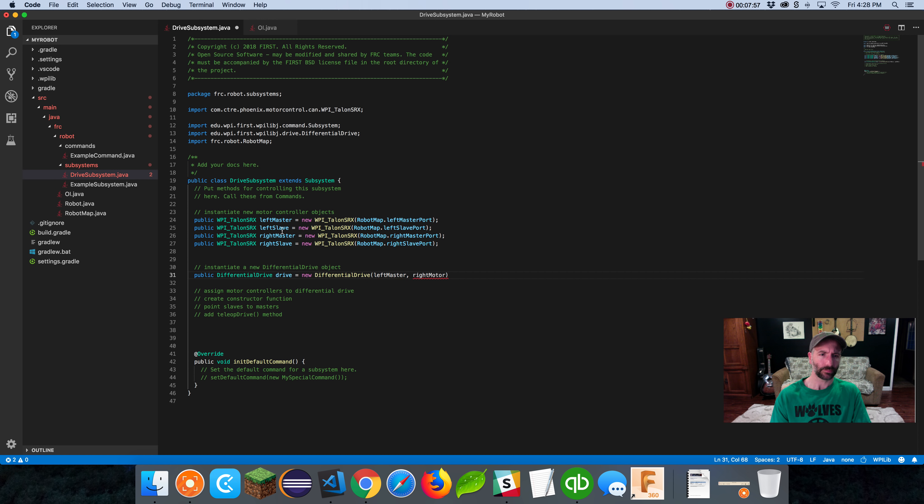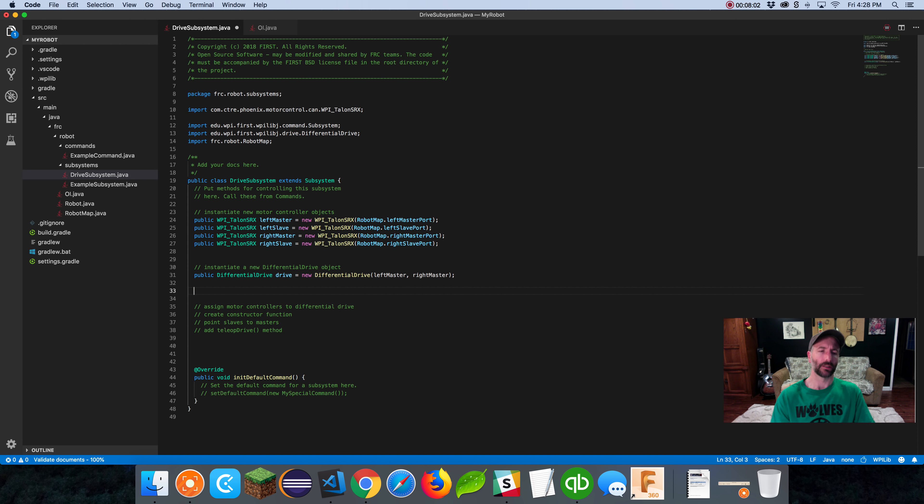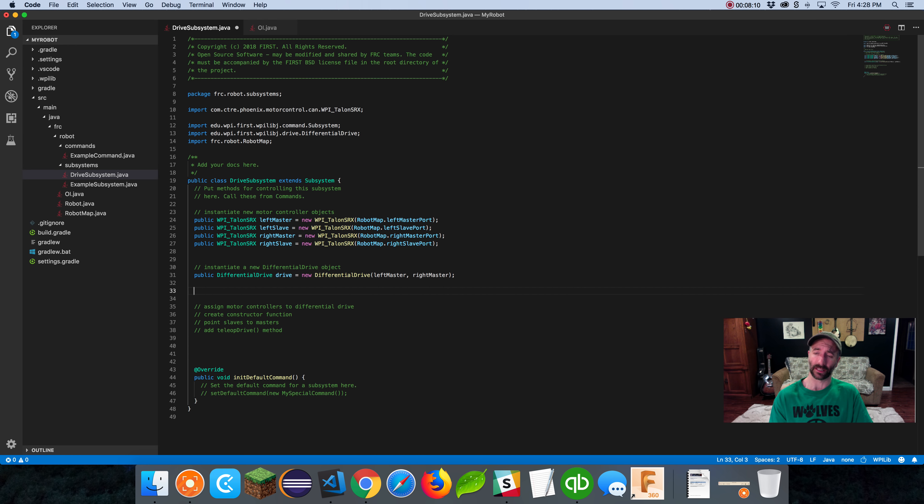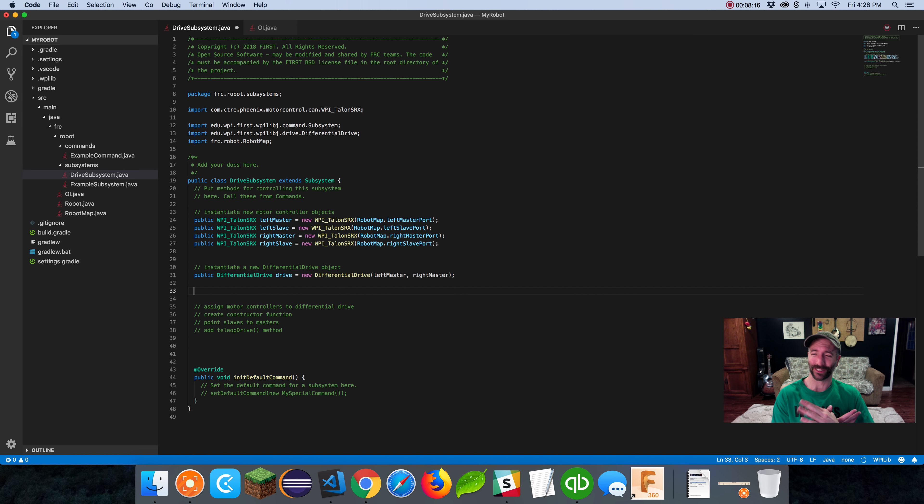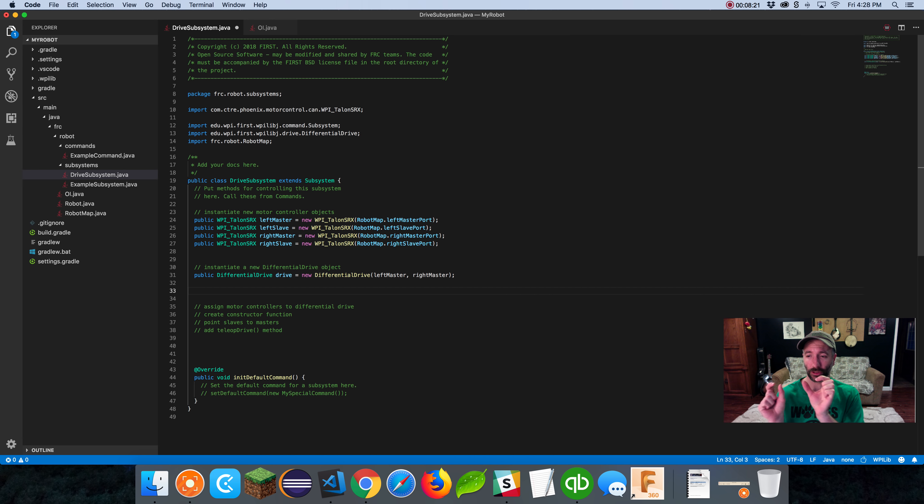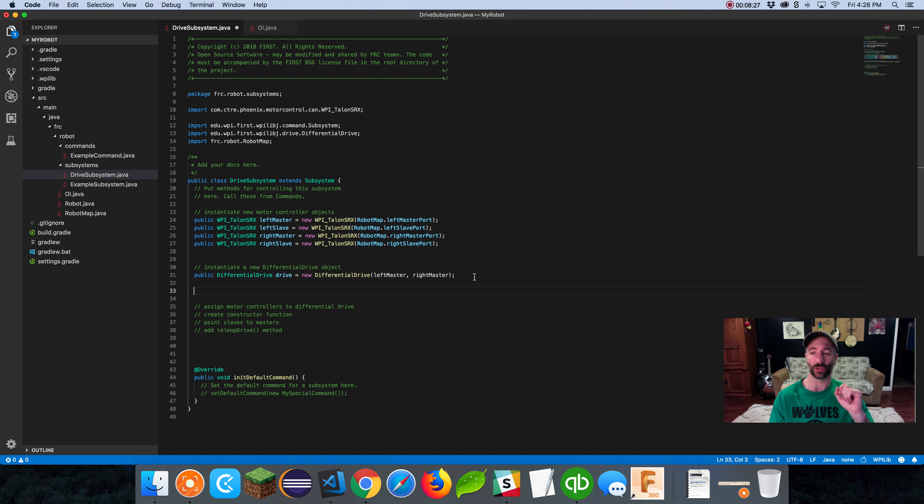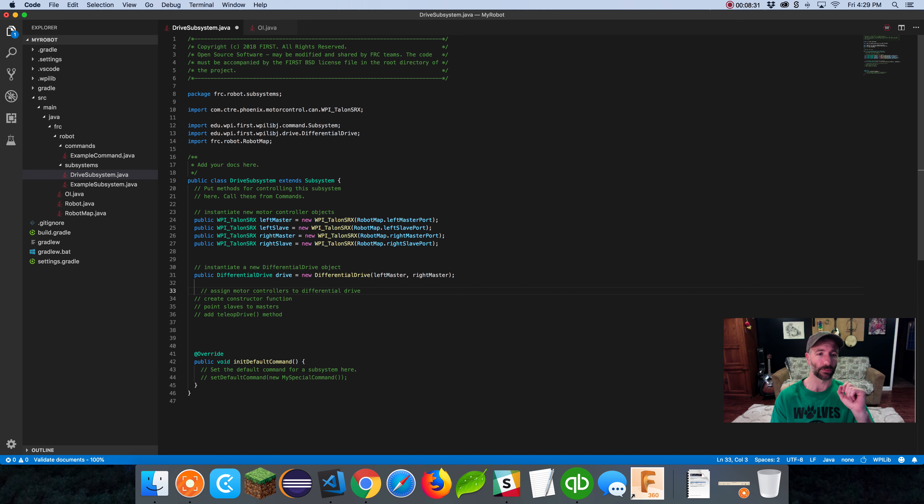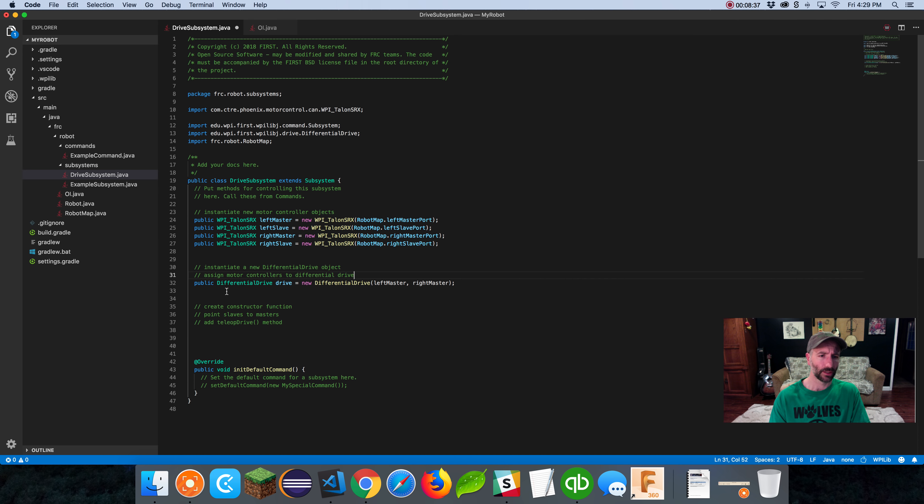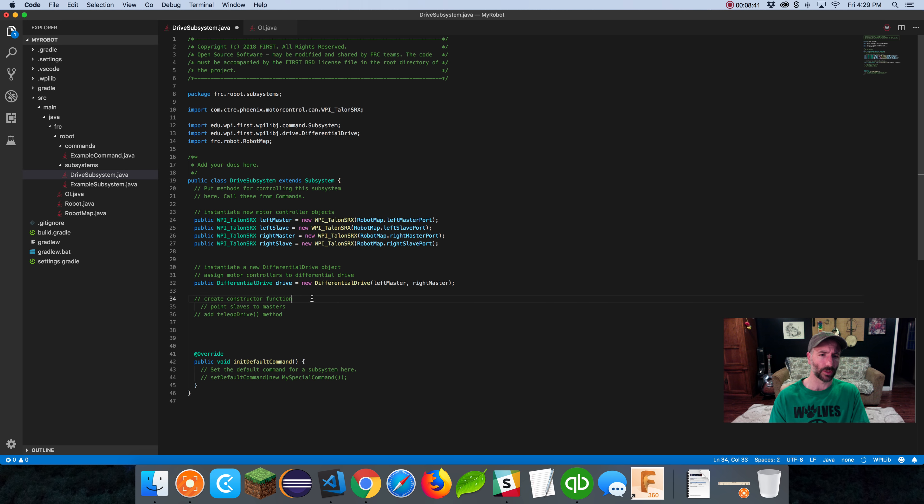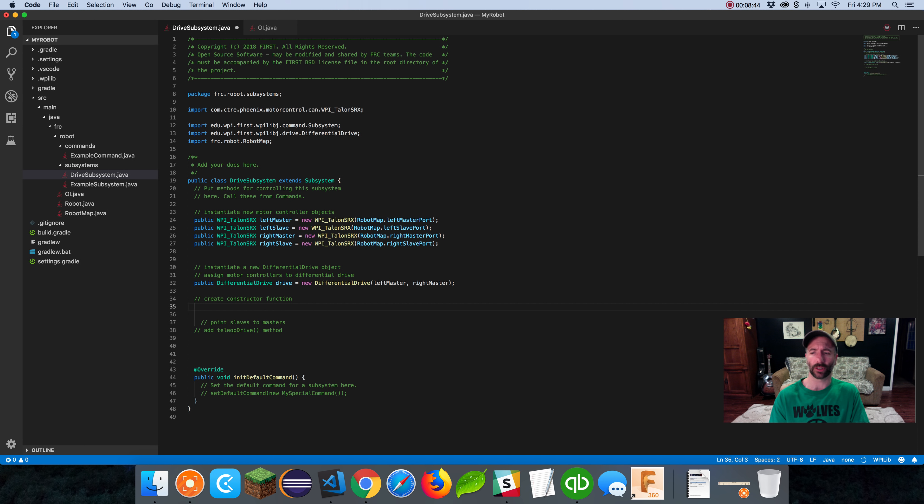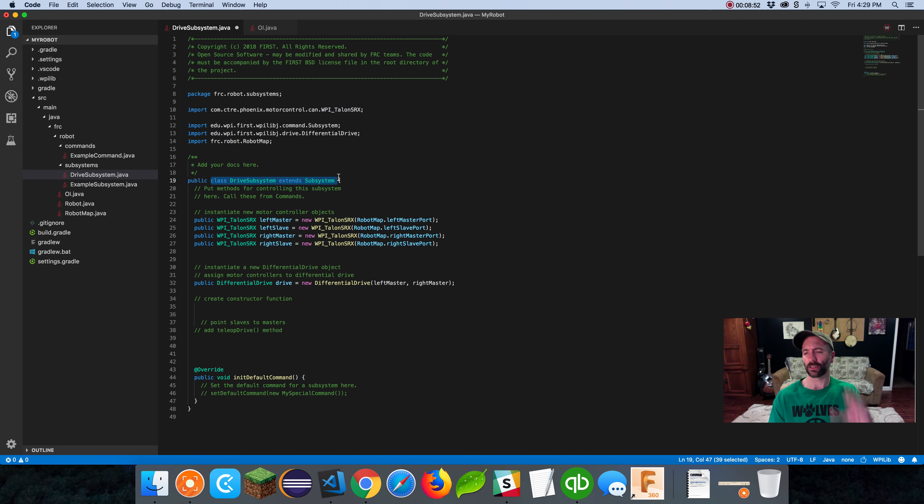I'm going to instantiate a new differential drive object. Public differential drive, I'm going to name it drive equals new differential drive. Differential drive is looking for a left motor and a right motor. I'll pass it my left master and my right master. Differential drive is something that WPILib created, it's a class that gives us a ton of cheater code. We don't have to program much, we just have to know what our motor controllers are. There's a bunch of useful things we can use to make the robot drive.